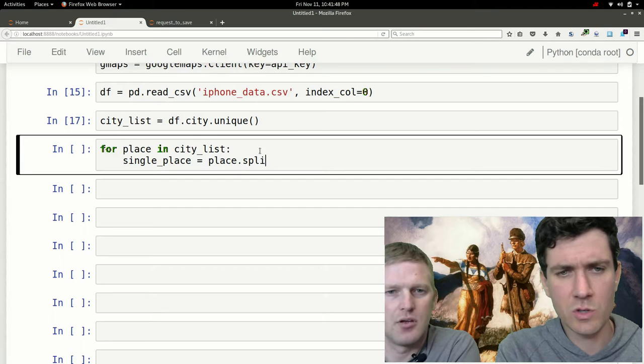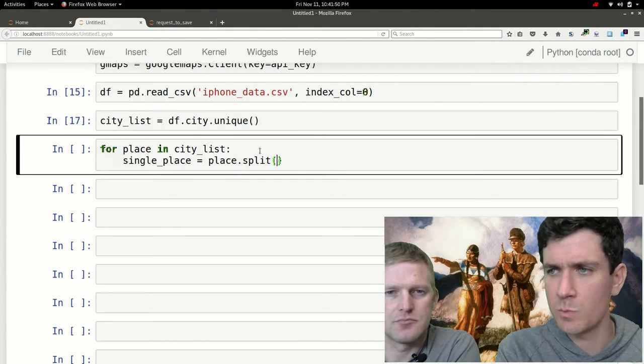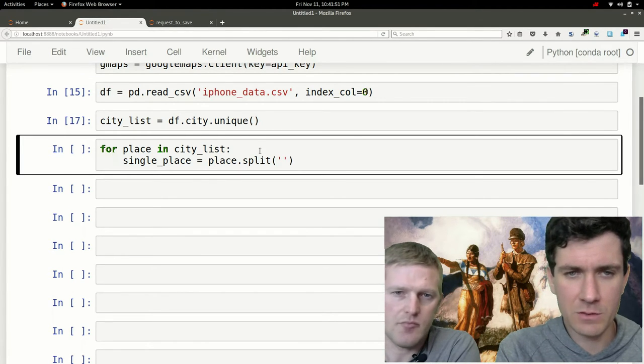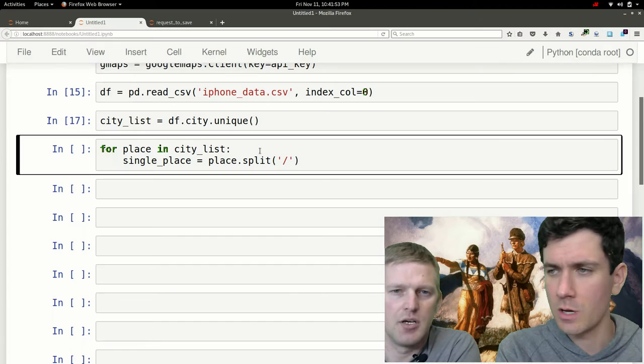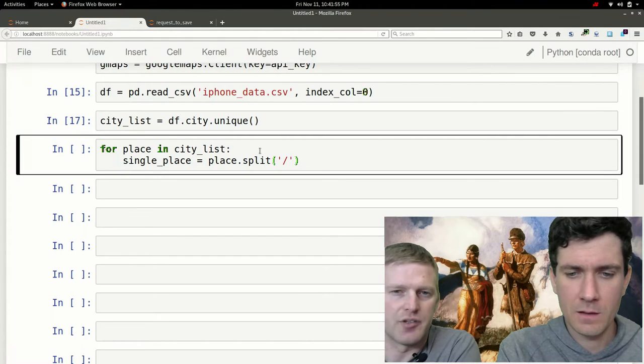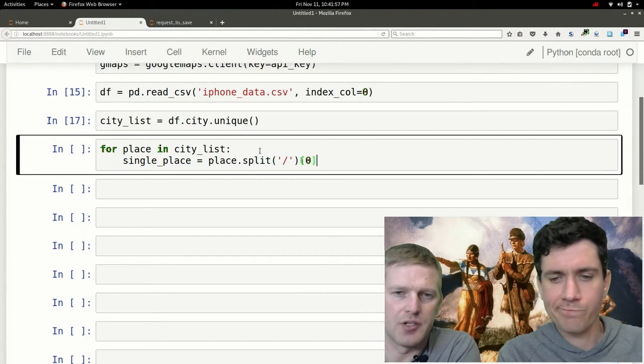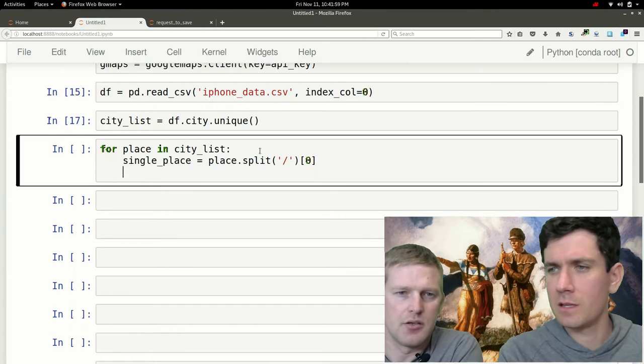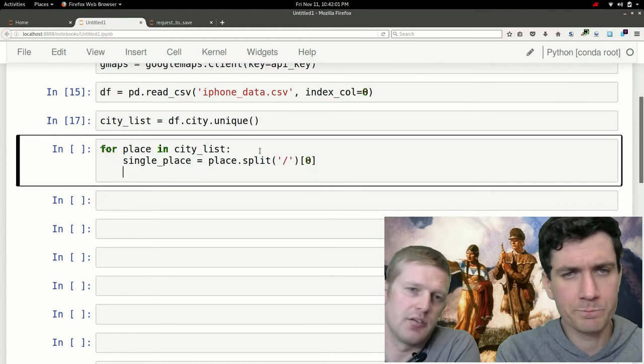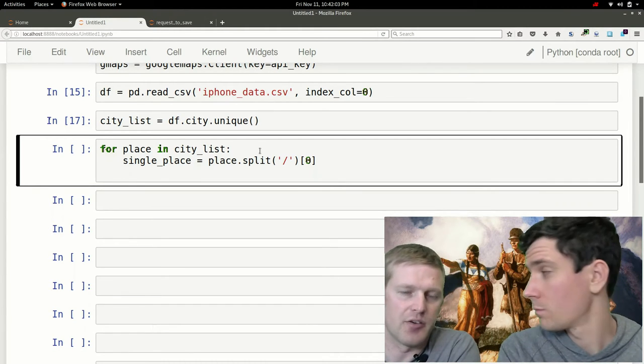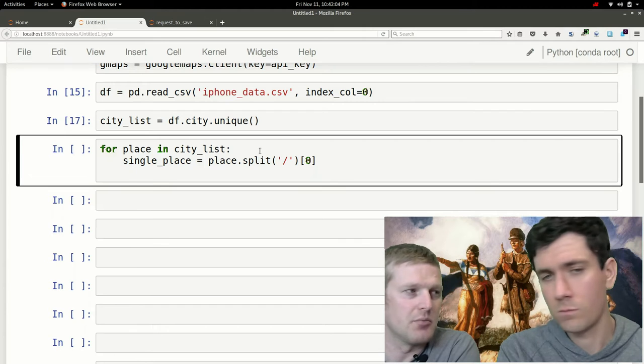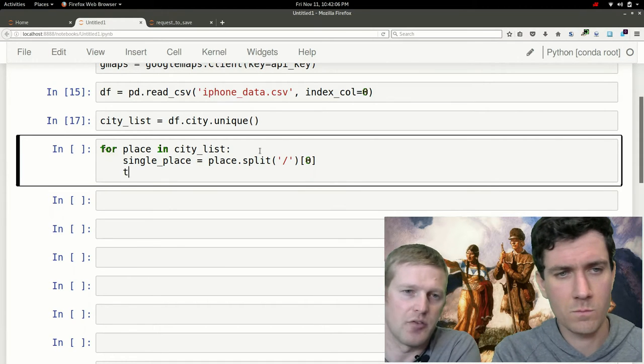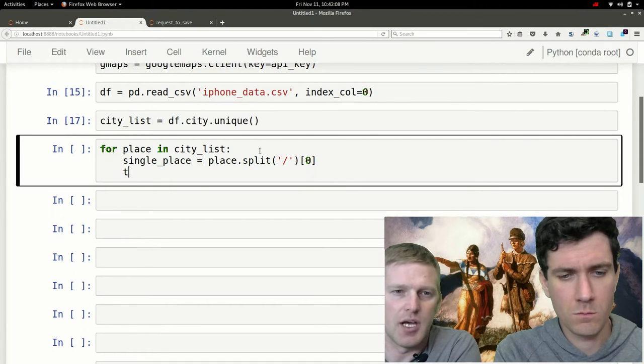We'll just use a string method split to split along that slash, and then we'll just take the first city doing the first index. That'll get us the first city if there's multiple cities, but if there's not then it'll just give us the full length as is.